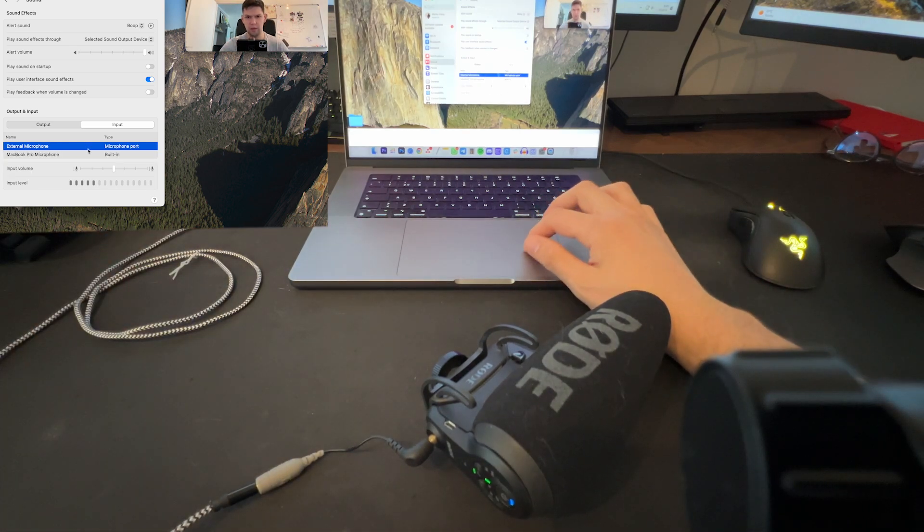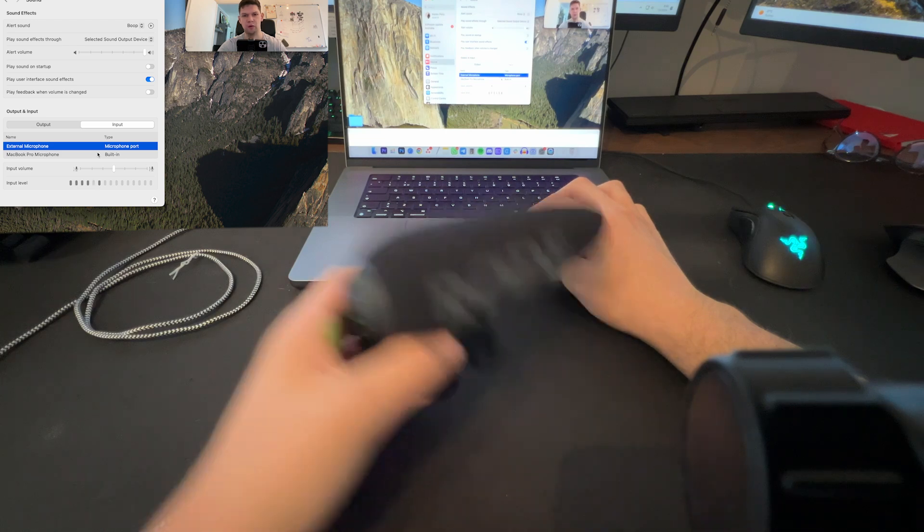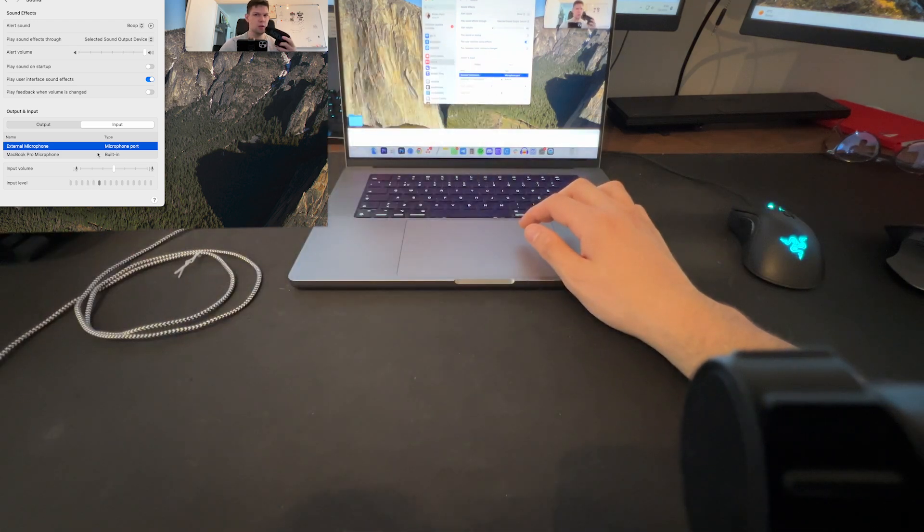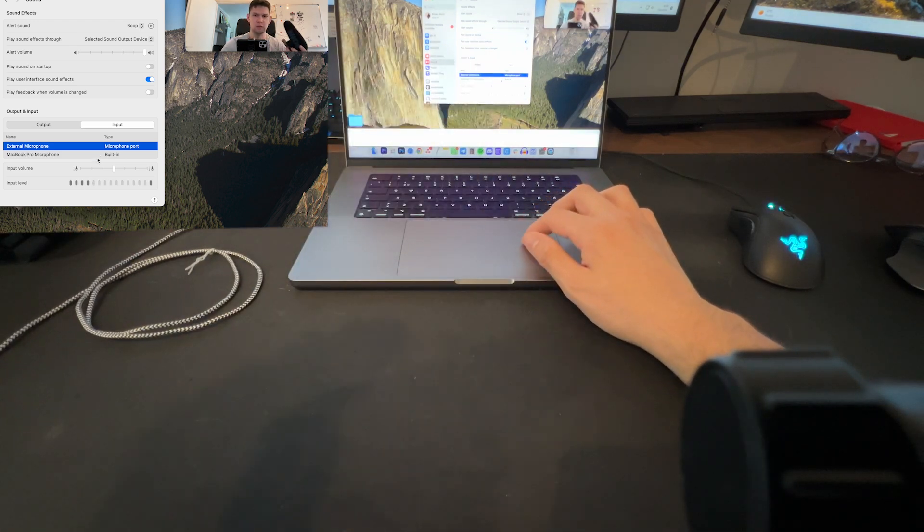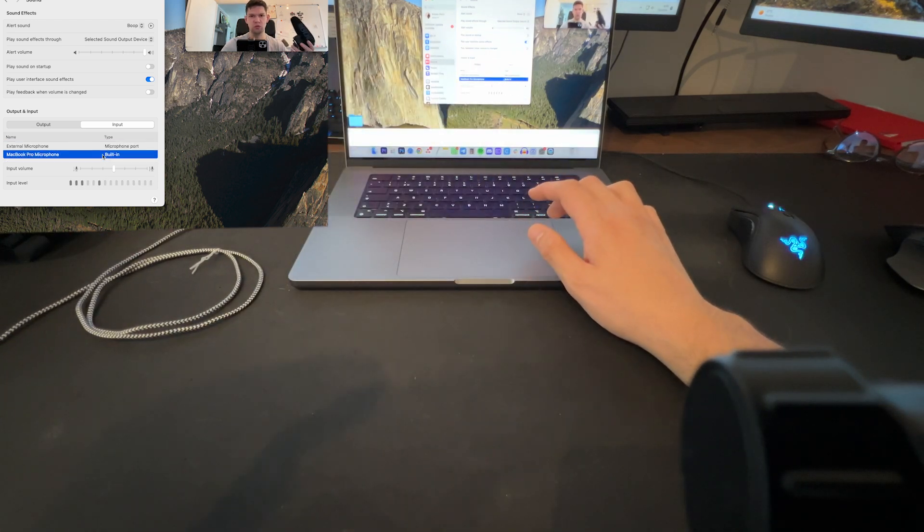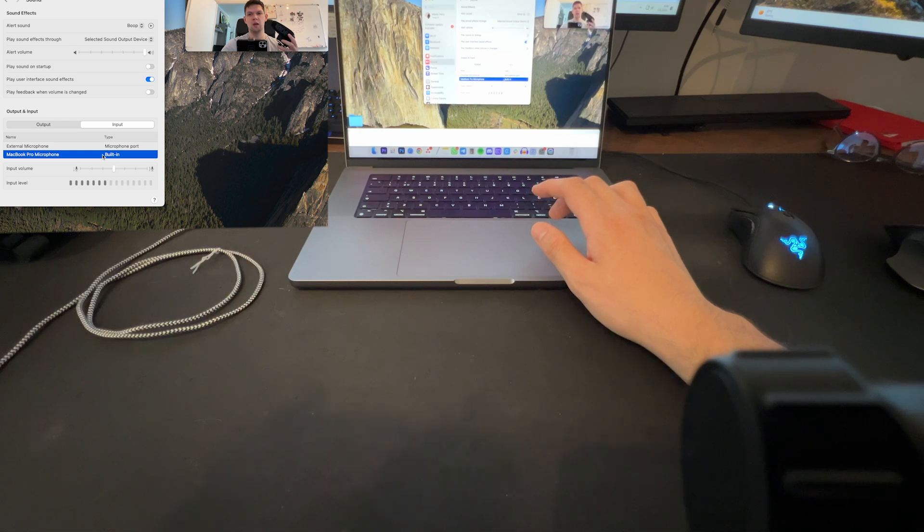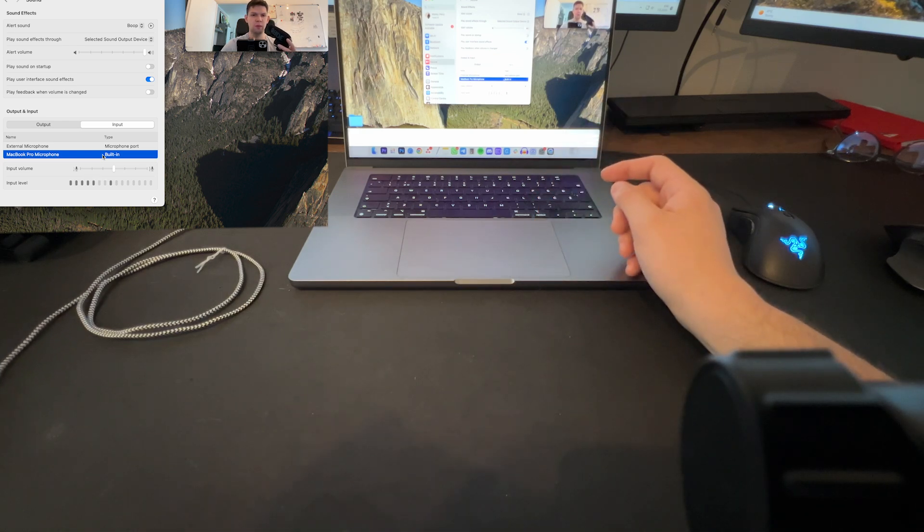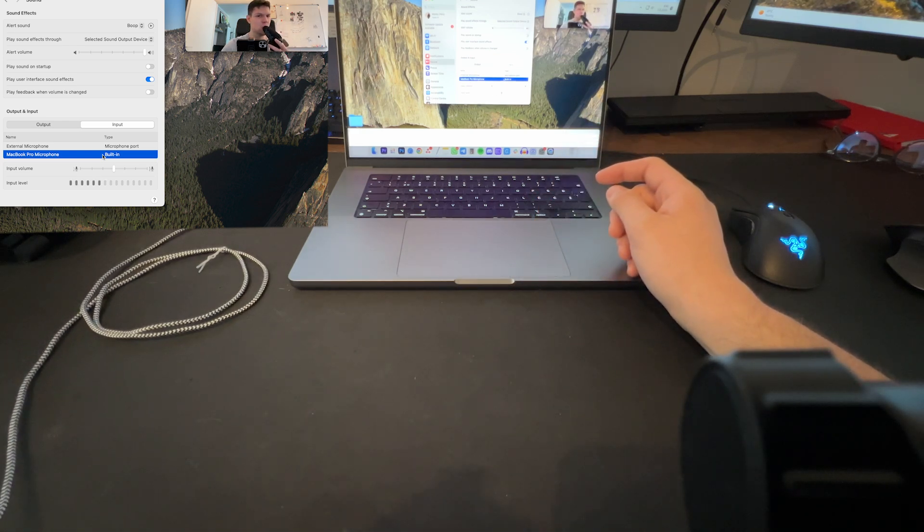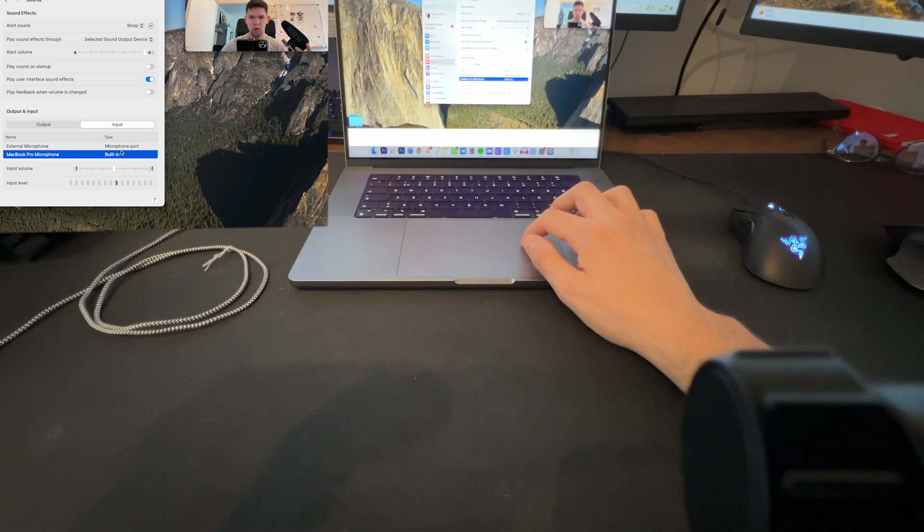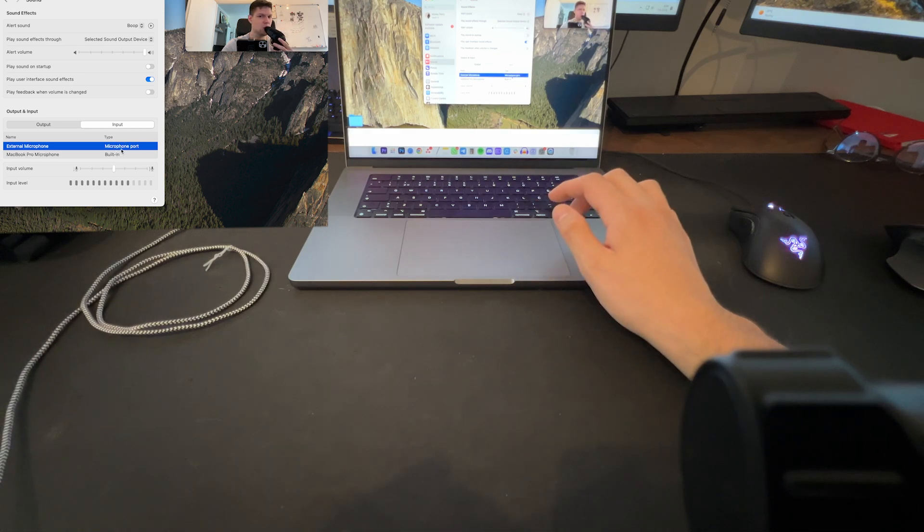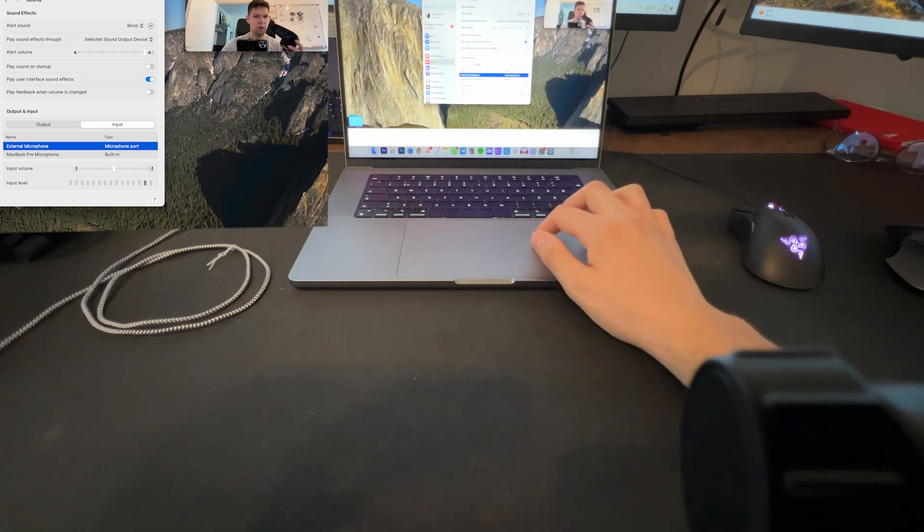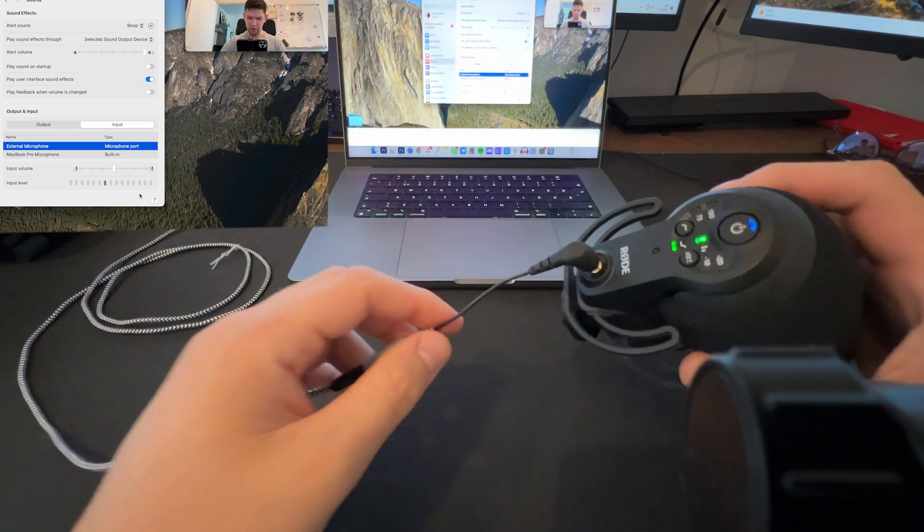And boom, as you can see, it's here—the external microphone is here. It's working because if I were to choose the MacBook microphone, it won't go loud. But if I come here and say something, you can see how it goes loud.